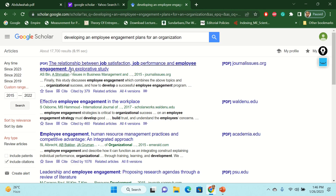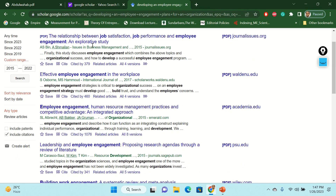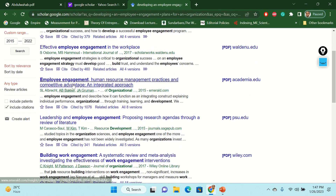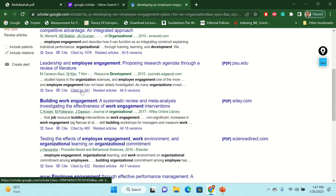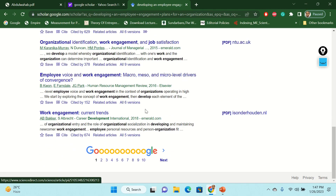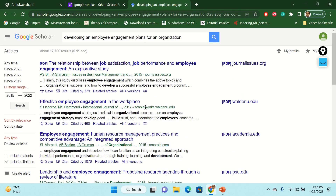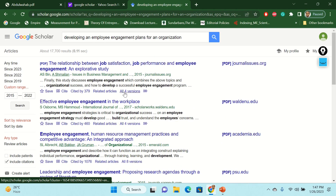Once you put that, you can find out all the articles published after 2015, and those articles will show here. For instance, 2015: the relationship between job satisfaction, job performance, employee engagement — which I already shared with you — then effective employee engagement in the workplace. There are lots of papers coming up from 2015, 2016, 2017 — not before 2015. All the articles you are looking at are from 2015 to 2022. This is my custom range, which is my inclusion criteria. By doing this Google Scholar search, you can download each of these papers and review them for your literature review.